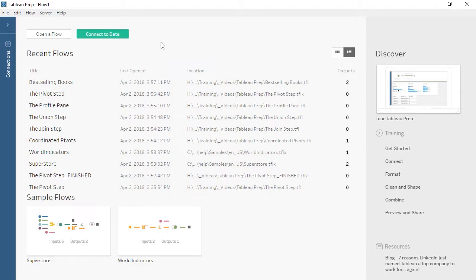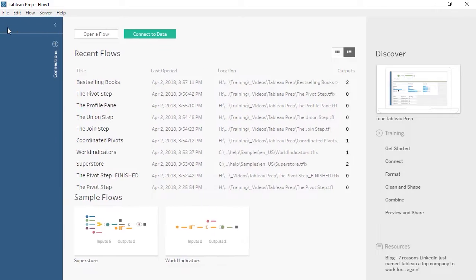Welcome to this video on the Tableau Prep interface. You can download the dataset and packaged flow file underneath the video. We're working with weekly data for best-selling books. Tableau Prep lets you clean, shape, and combine data to prepare it for analysis. When we open Tableau Prep, we begin on the Start screen. To the far right we have the Discover pane, with educational resources and links to relevant content. In the middle, we have links to previous flow files and samples. To the left is the Connections pane.